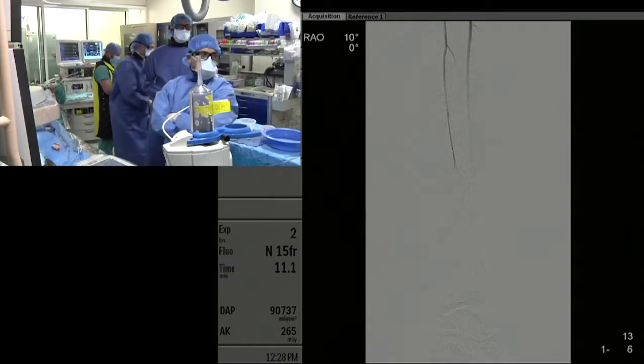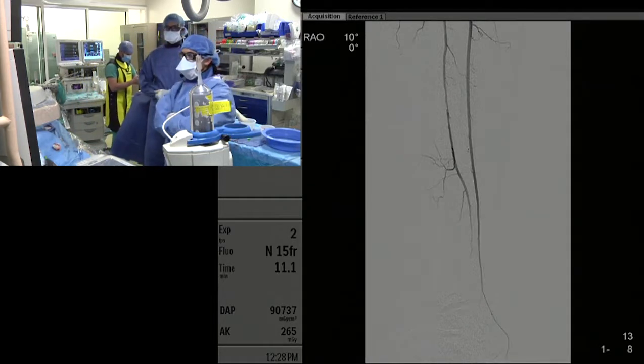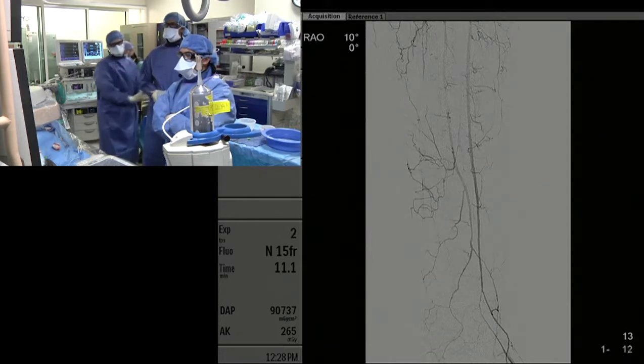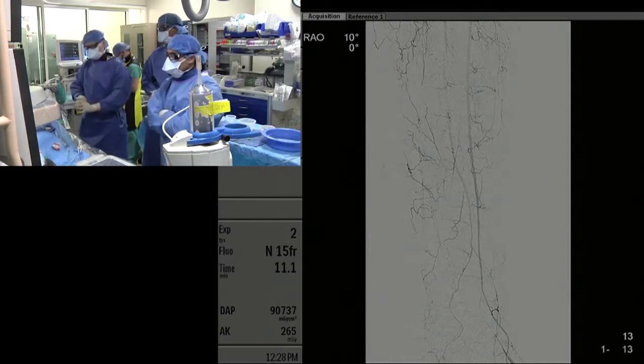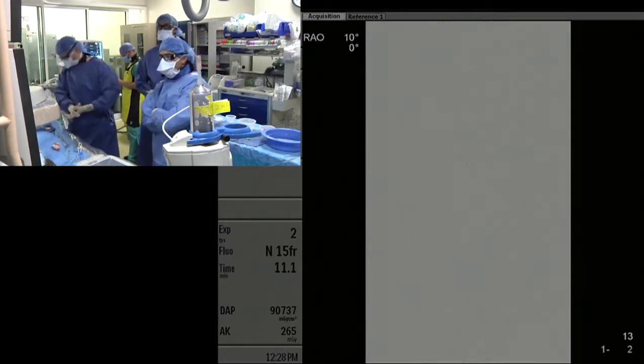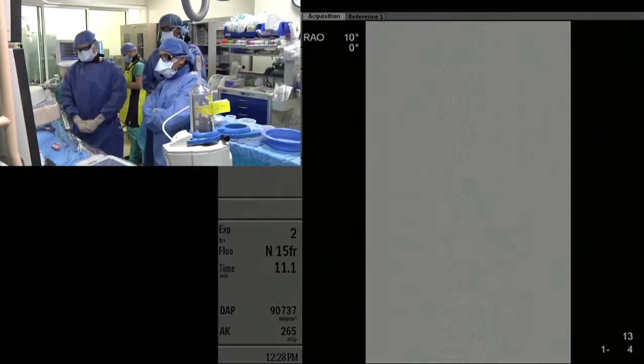I think it looks great. She's got two-vessel runoff. You've relieved her obstruction and improved circulation.